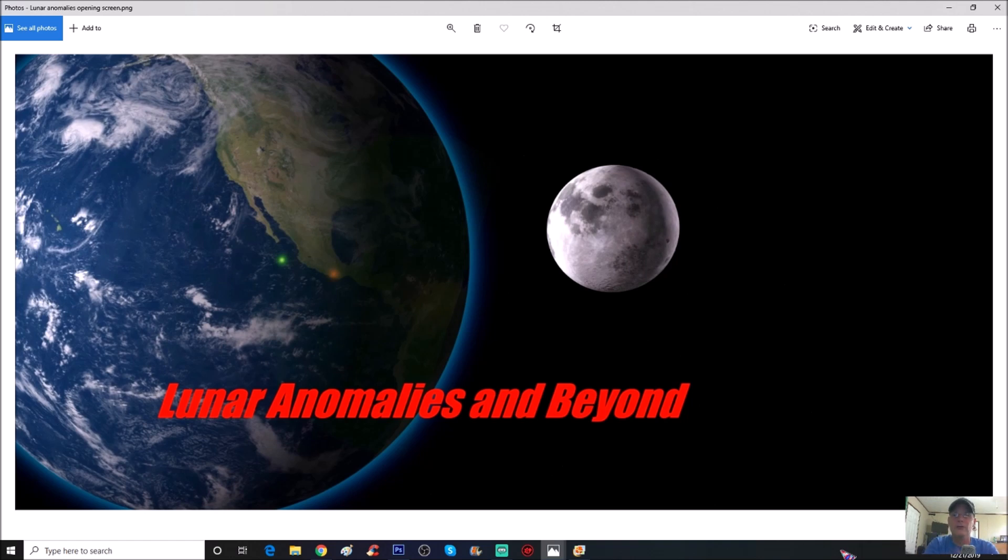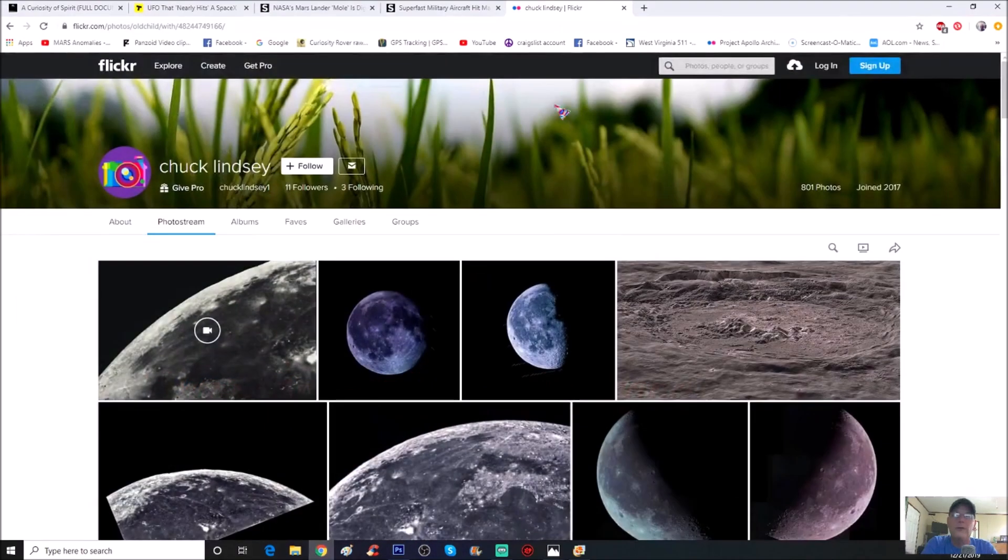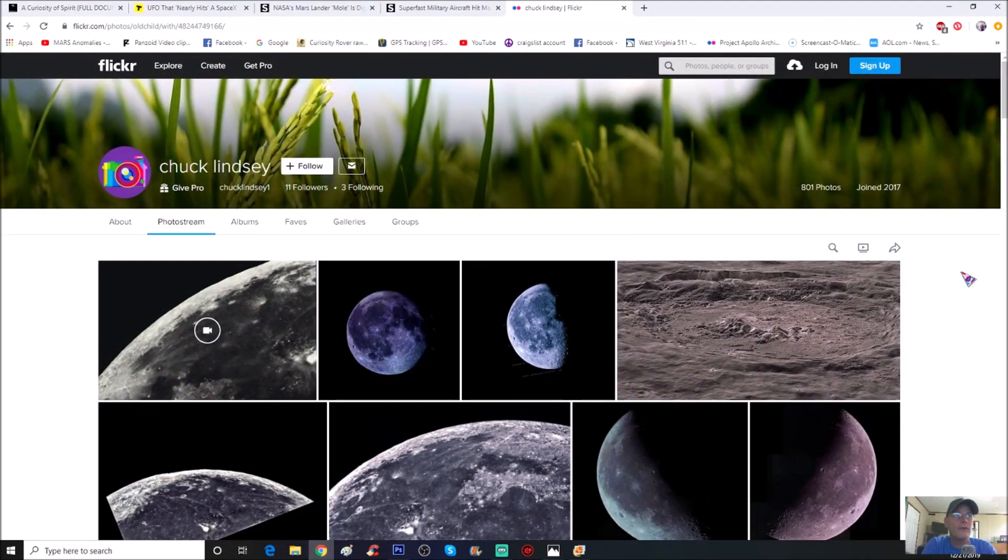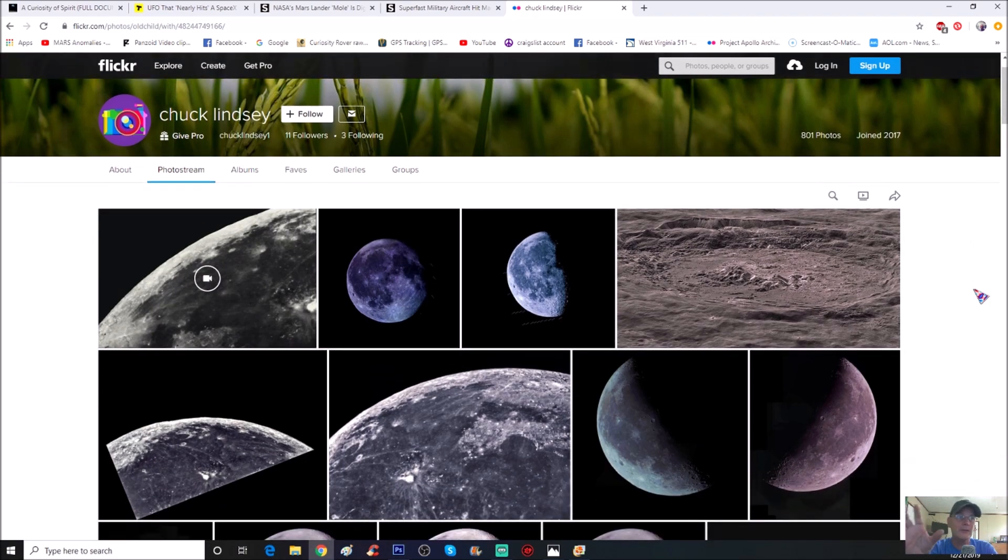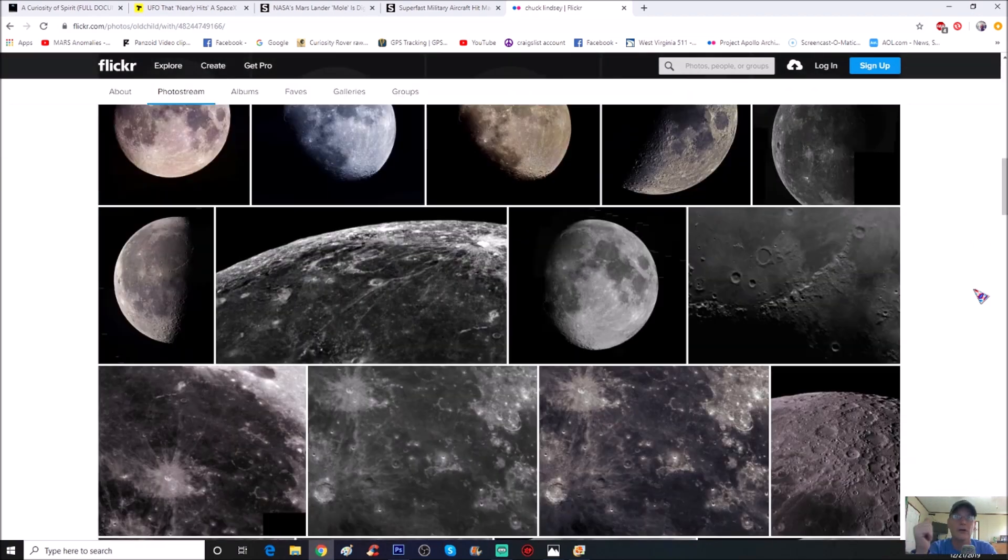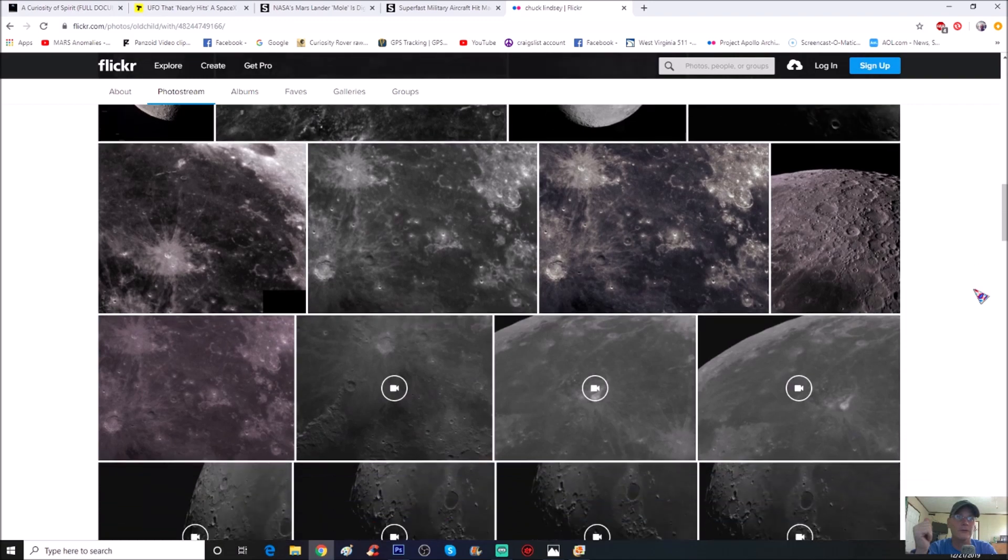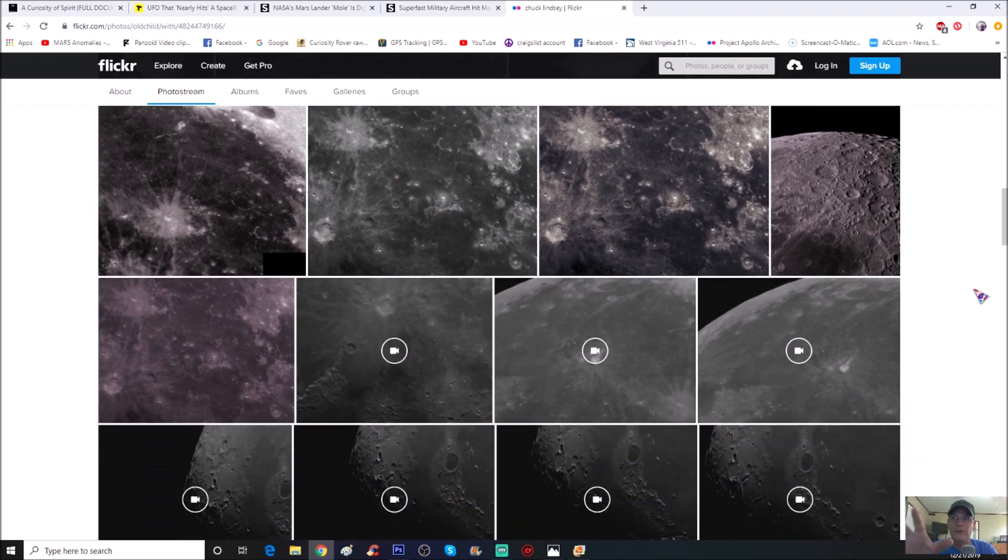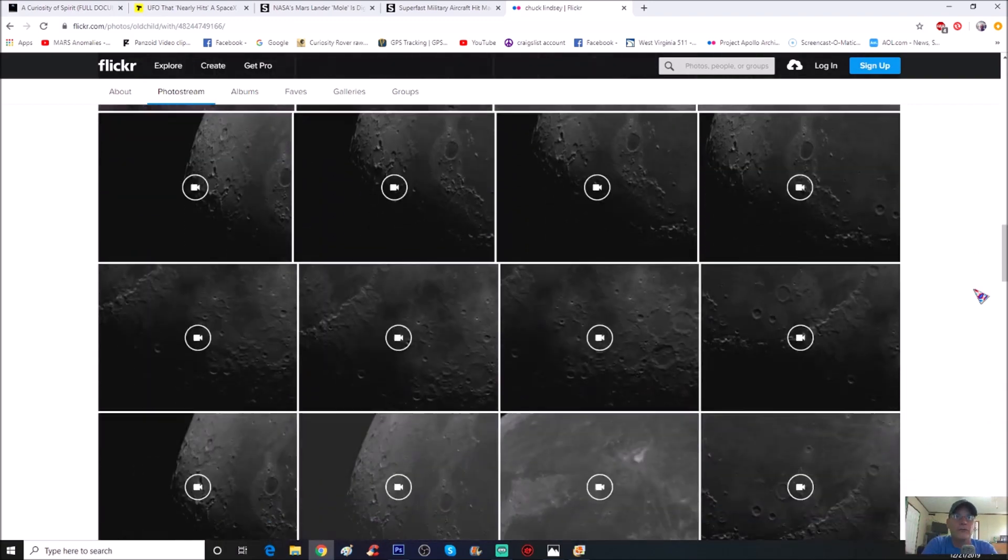Let me show you his page first. This is it here and you can see Chuck Lindsey, he's got 801 photos. To be truthful with you guys, I'm not sure which one it is on here because I don't know if he's added it. Really good stuff. Some he's enhanced to try to bring out more features of the moon, but most of them are just raw.